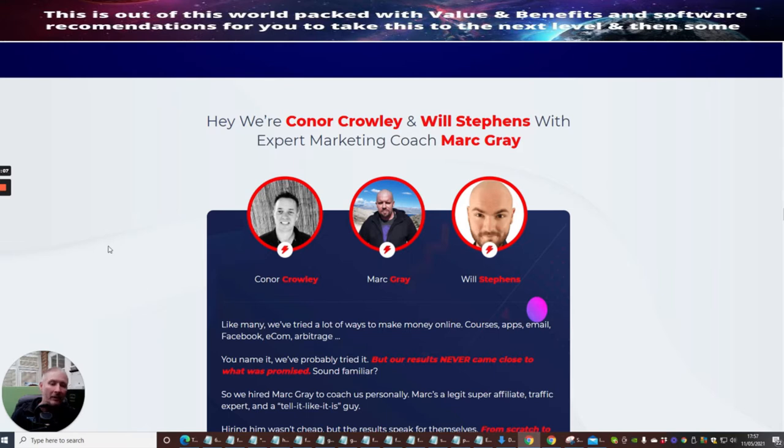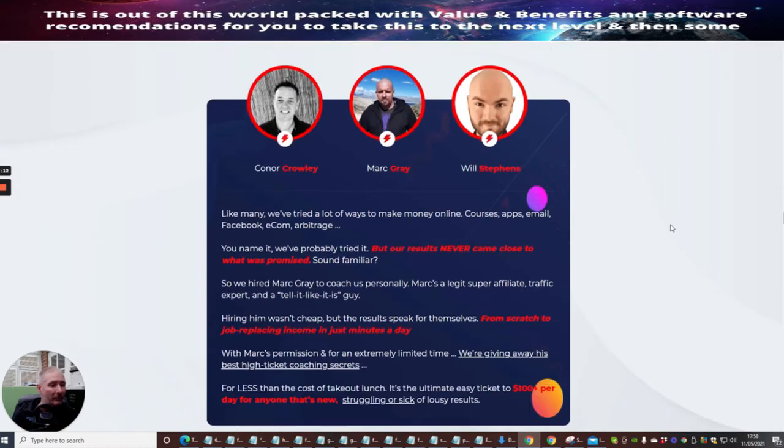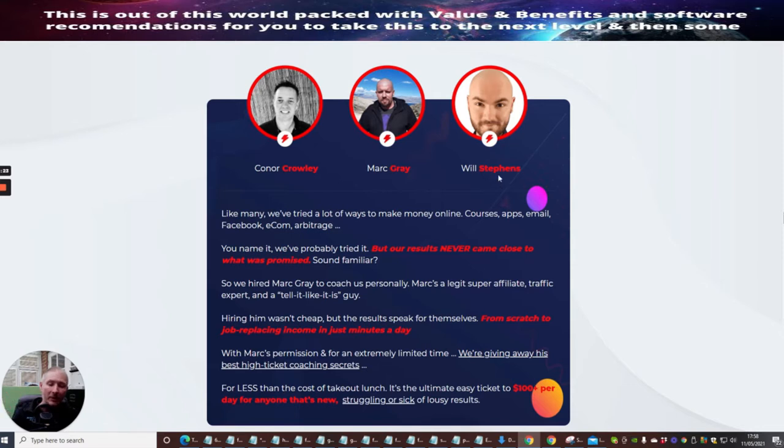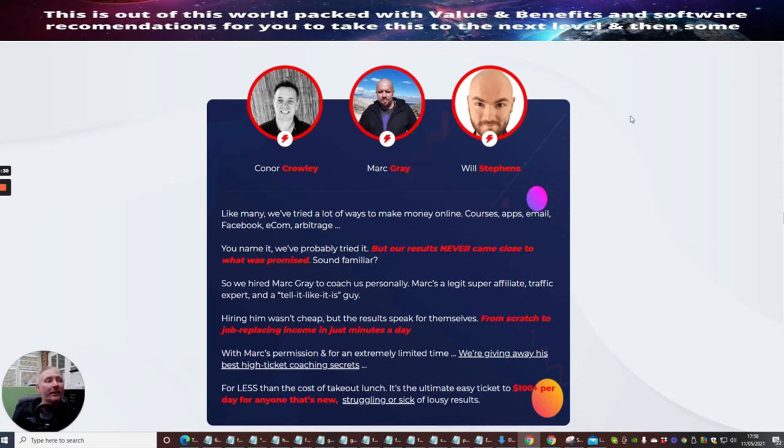Then it's Will Stevens—he's going to put his pennies worth in there as well. He's got a lot to offer within this group and is very knowledgeable when it comes to the affiliate marketing world. You're lucky enough to have these three guys within this one product.